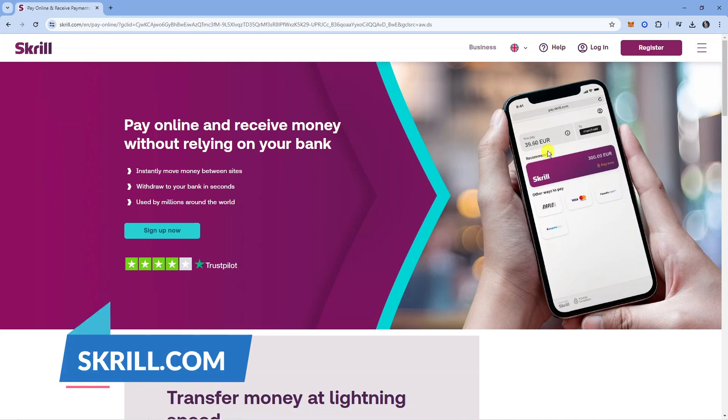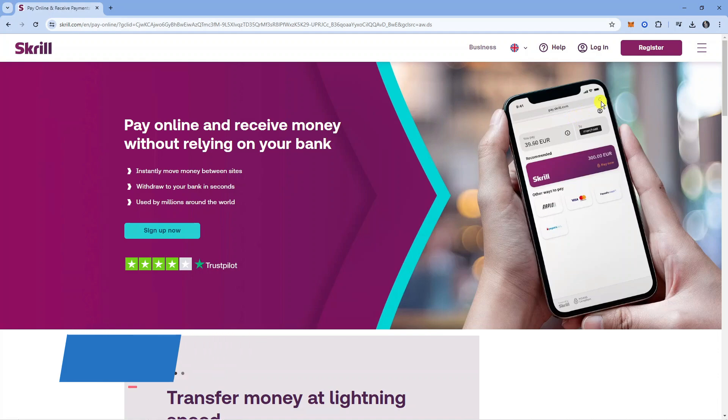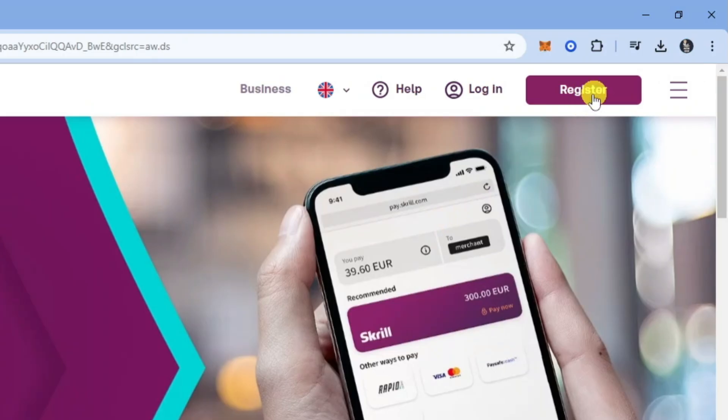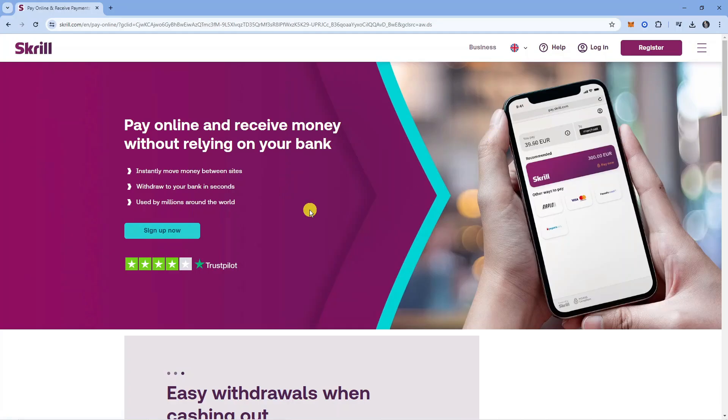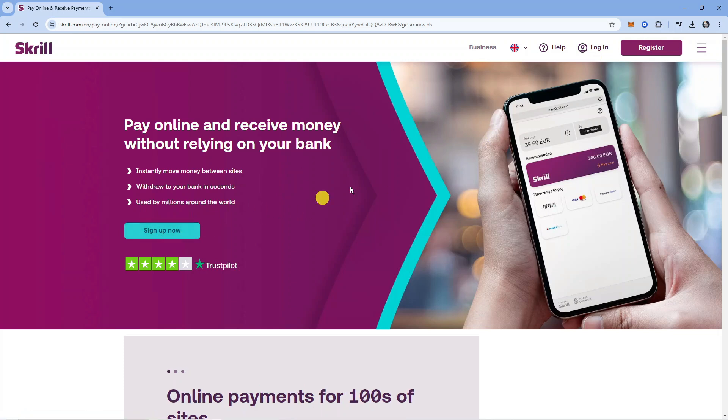From here, come up to the top right-hand corner and you'll see the register button. There should also be a sign-up now button just here, so you can click on any of these to get started.